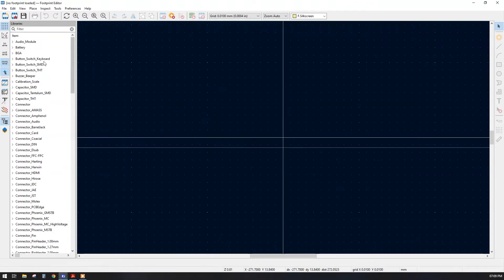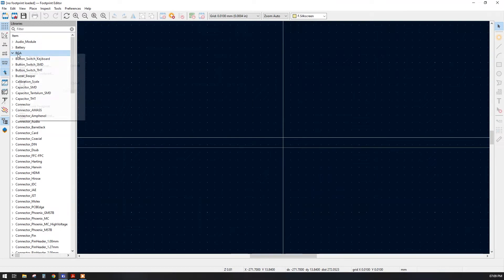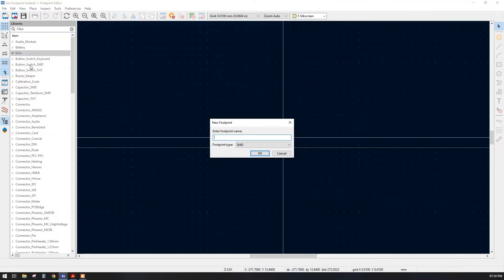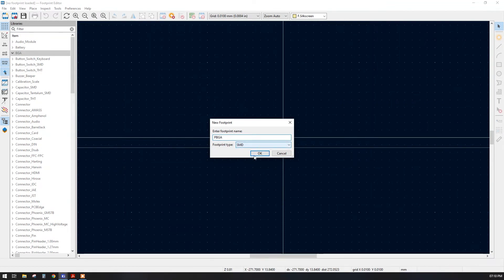Our BGA library is created. Now let us add a new footprint. This is a plastic package so I will name it 'BBGA' and it will be SMD type.